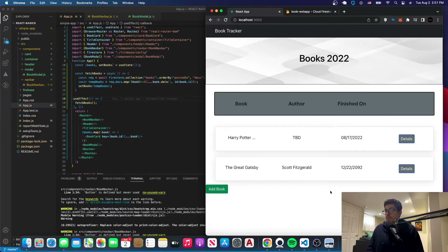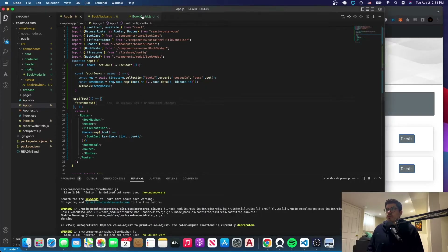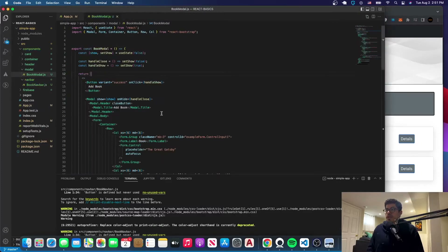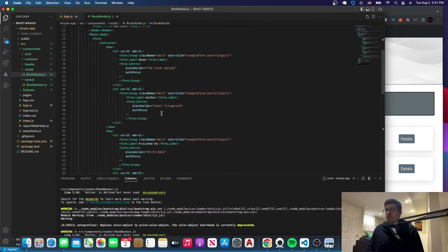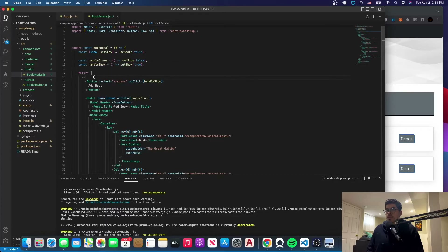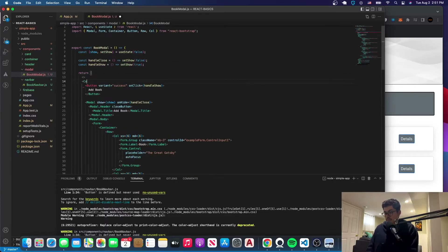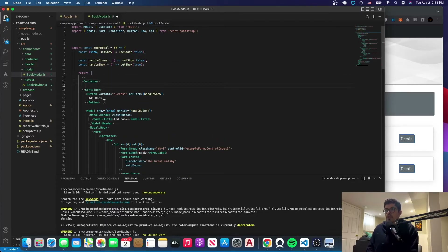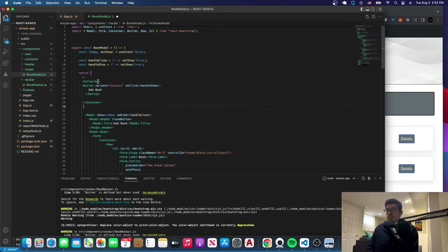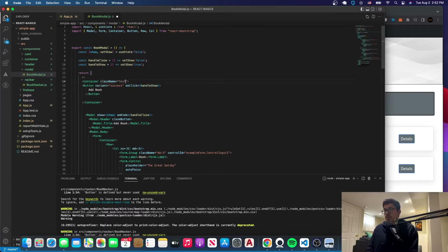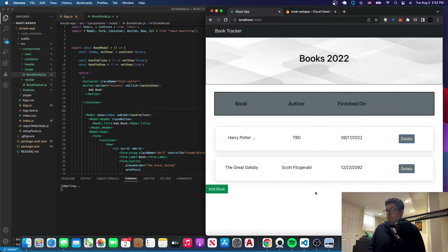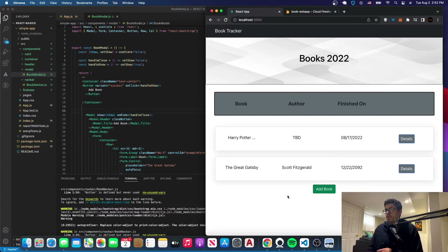Let's just put it in the middle. Go to the BookModal, you can close the navbar. This is the button that we have, so we'll wrap it in a container and then say className, and we'll just center it with text-center. Now it's going to appear centered on the page.